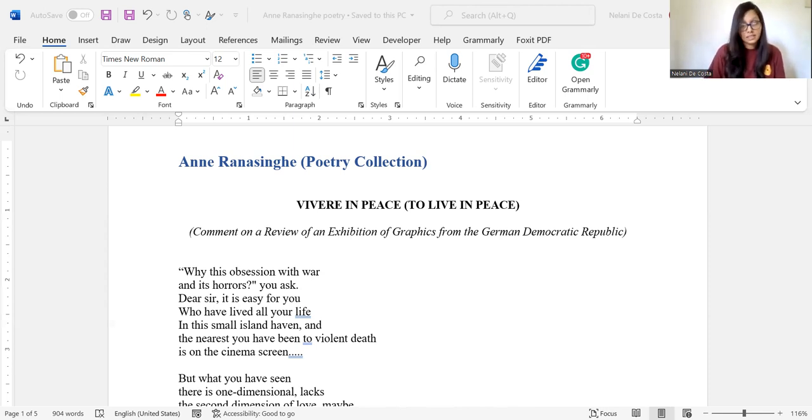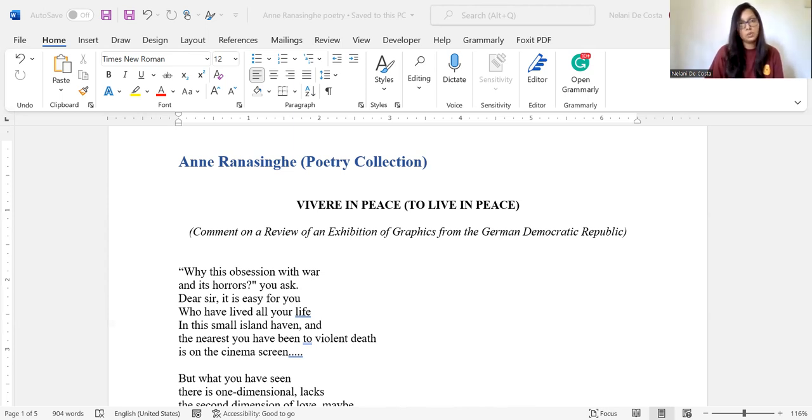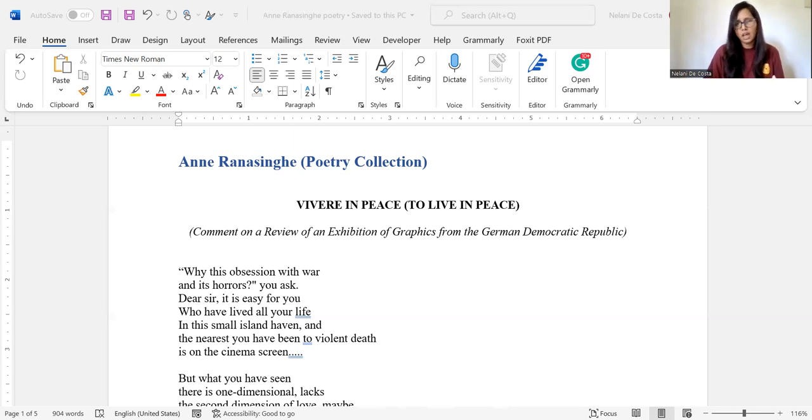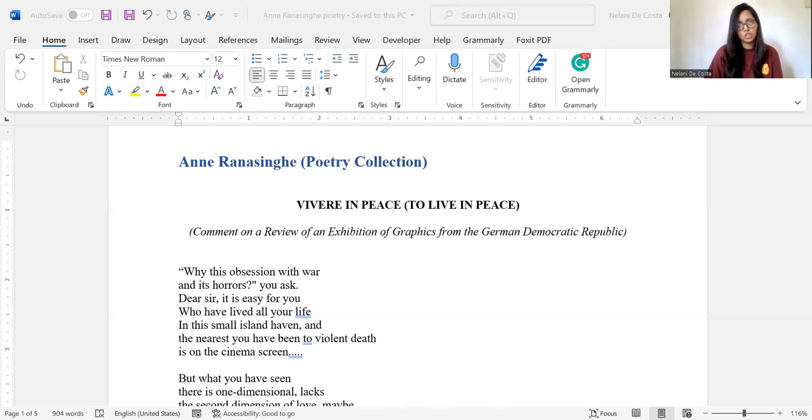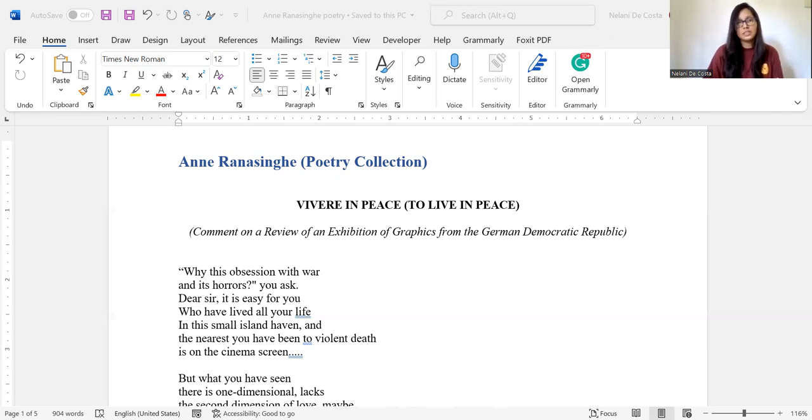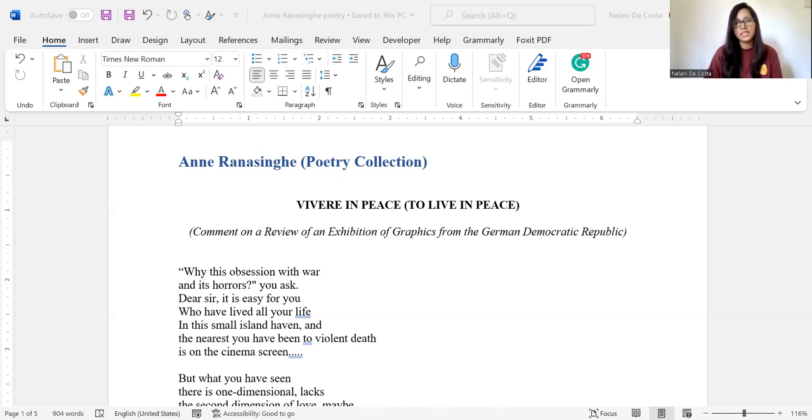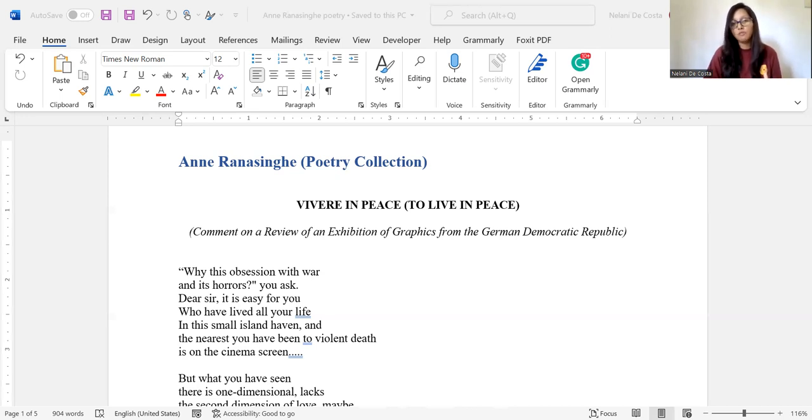And then in the second stanza she says, but what you have seen there is one dimensional, lacks the second dimension of love, maybe a third of pain, a fourth of touch. Blood is sticky and warm. Burnt bodies disintegrate.